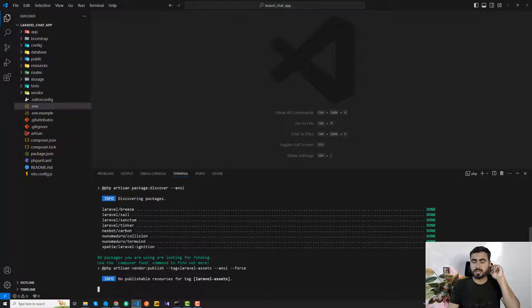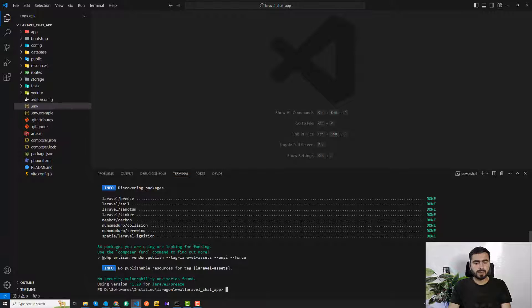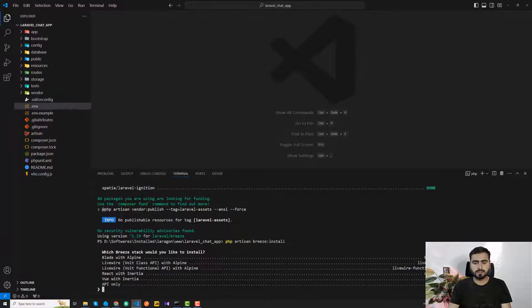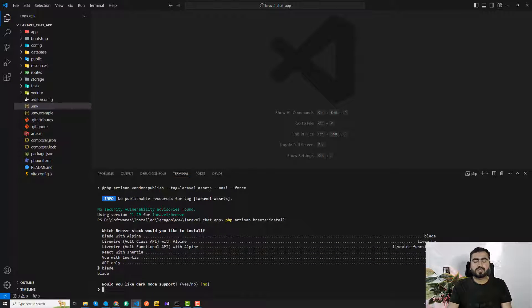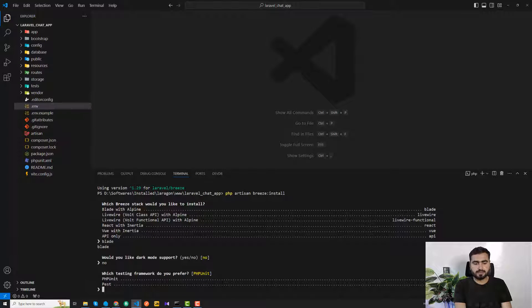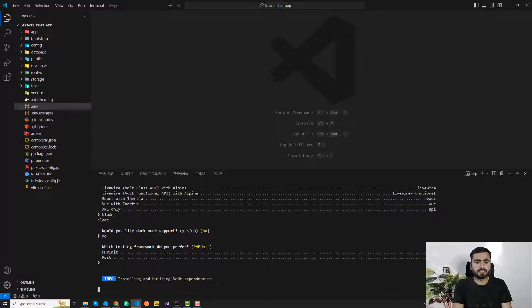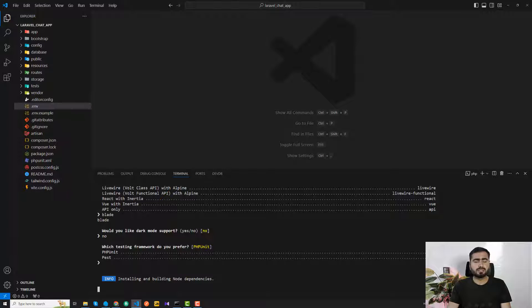After pulling the package, I run php artisan breeze:install. It asks how to proceed — I choose Blade. When asked about dark mode, I say no. I hit enter to skip additional framework choices. It then installs and builds the node dependencies. Note: if you install this in Laravel 11, it will ask whether you want to install Laravel Reverb — choose no.